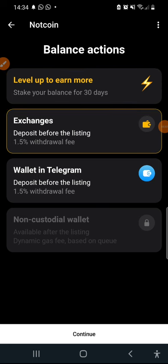You have the option either to withdraw to an exchange. Now 1.5 percent of your balance will be charged. If you are going to your telegram wallet, 1.5 percent of your balance will also be deducted.